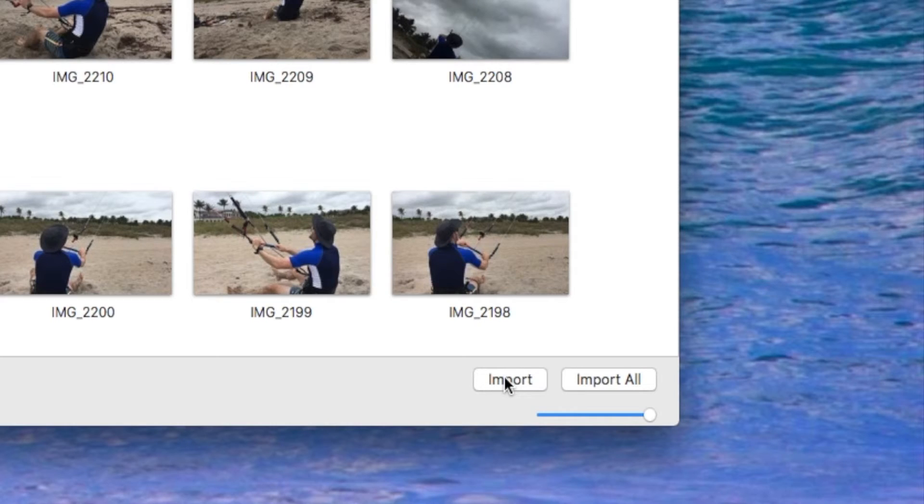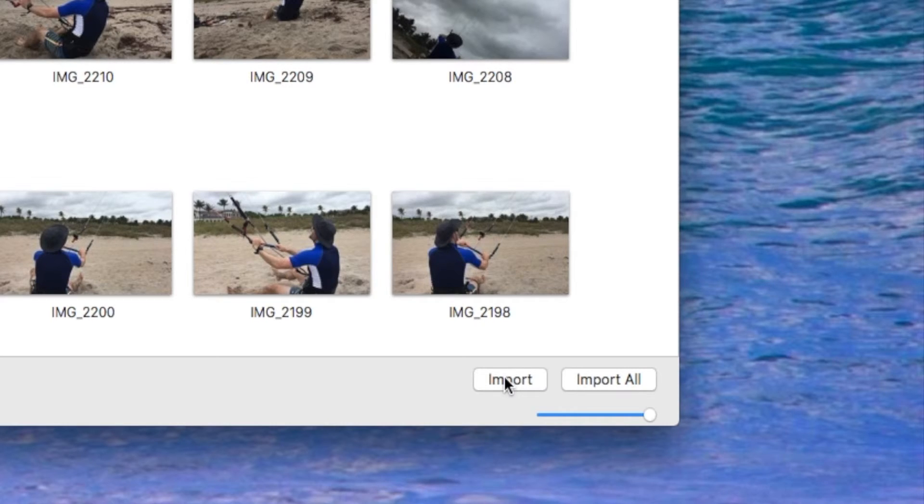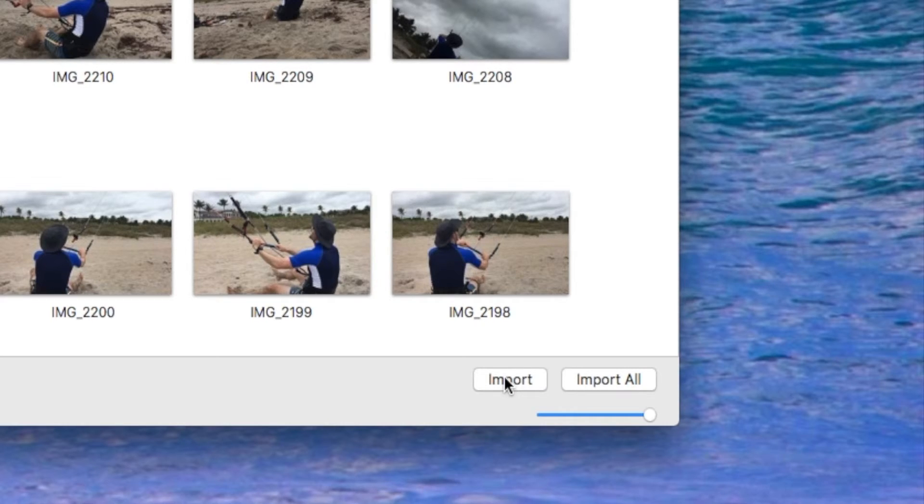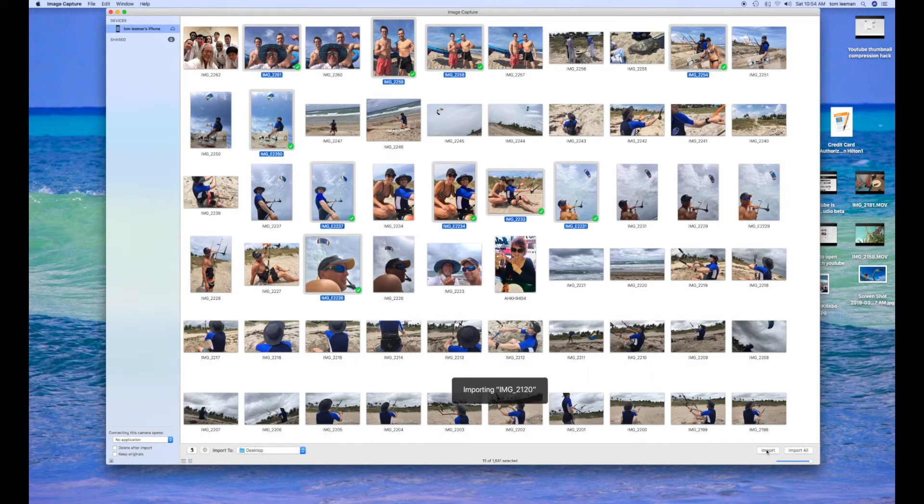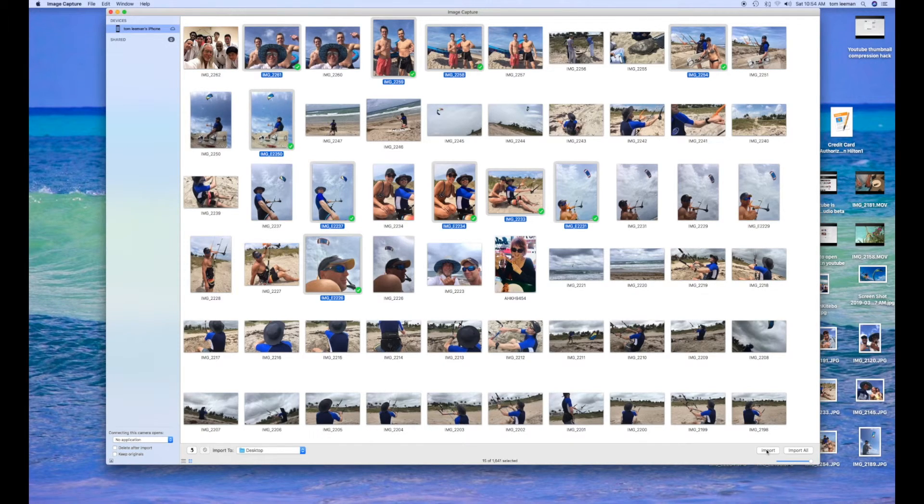So I just want to import the ones that we selected, 15 out of 1600. Here we go. That should not take too long. And there they are.